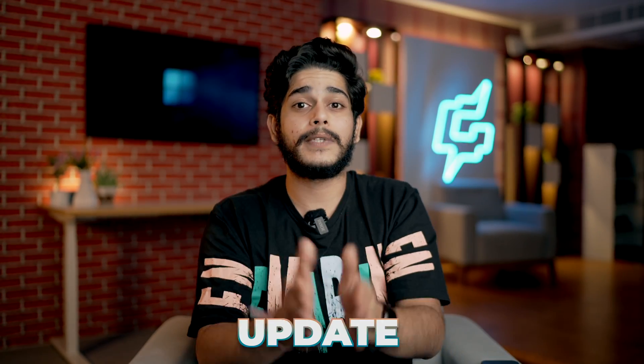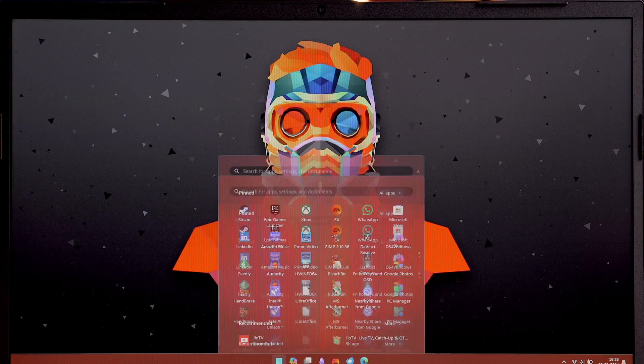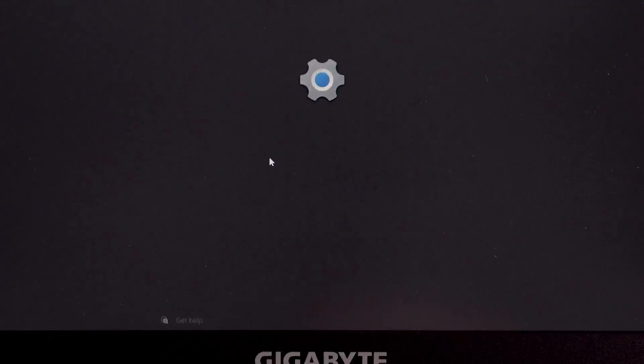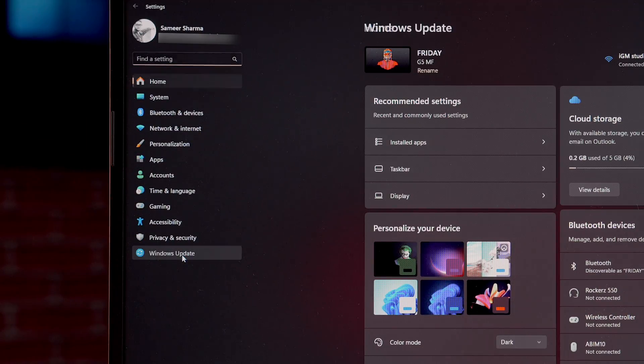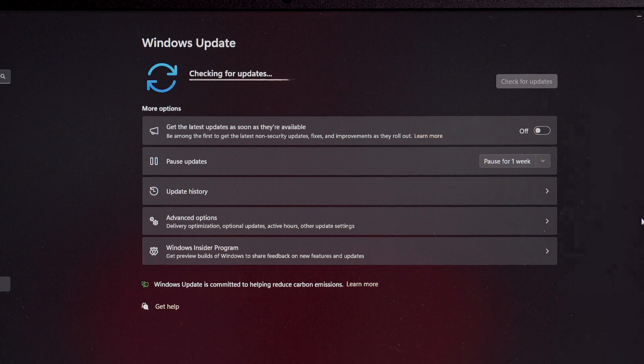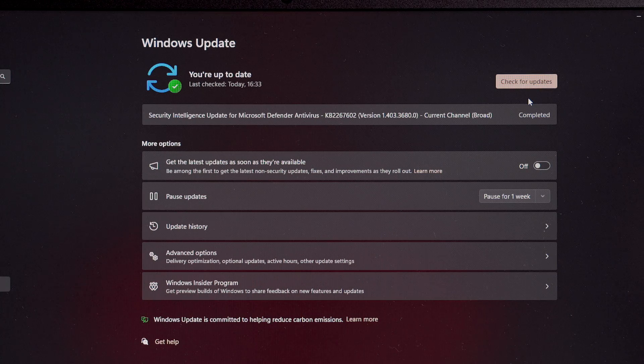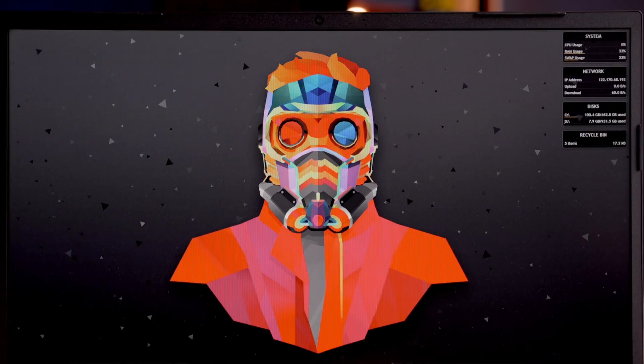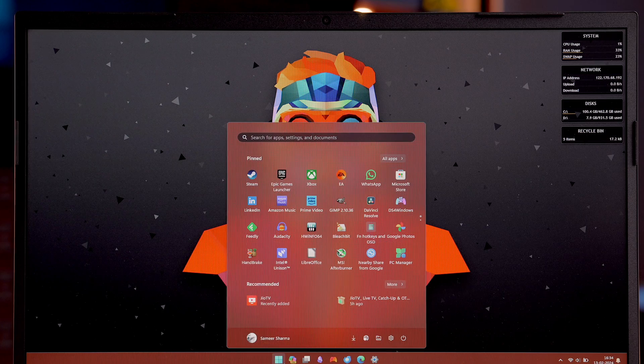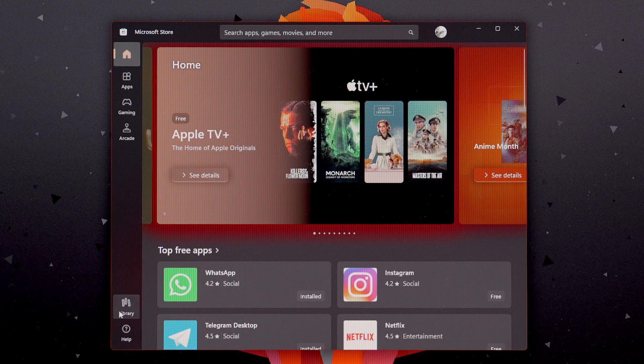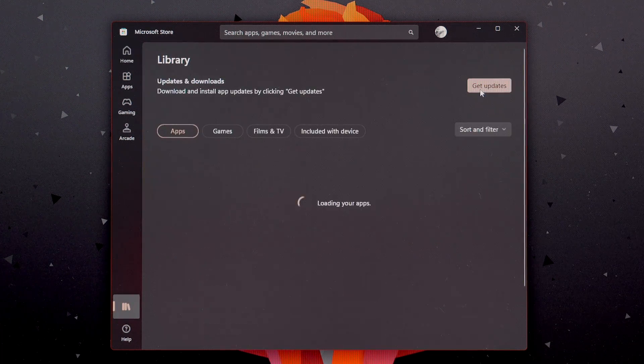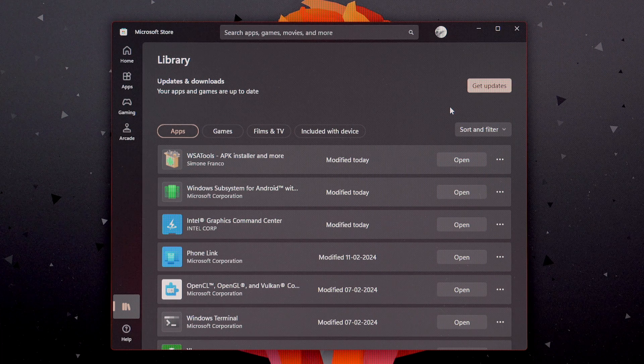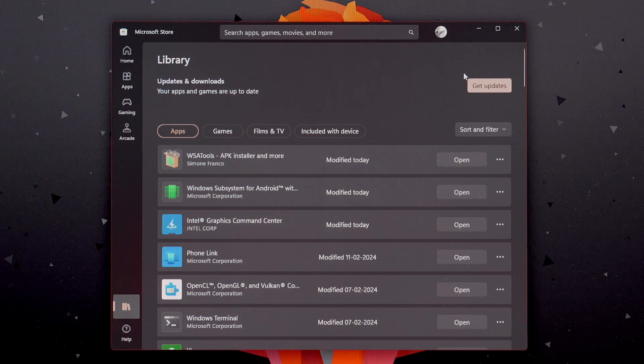Once we have restarted our device, next thing we need to do is update our Windows and its app. To do that, go into the settings of the system and from here, select Windows update and check for update. As you can see, we have updated our Windows 11. Now, we need to go into the Microsoft Store and check the native apps as well. Open the Microsoft Store, go into the library and select Get Updates. As you can see, we don't have any updates left. Our system is up to date.